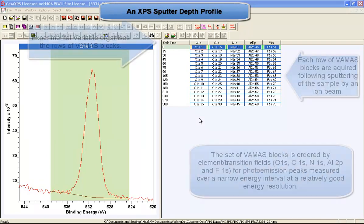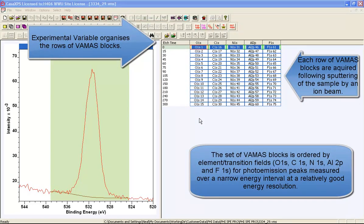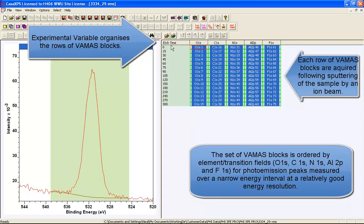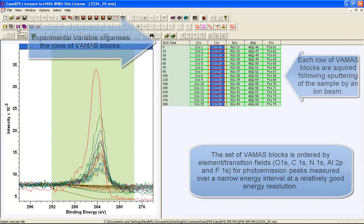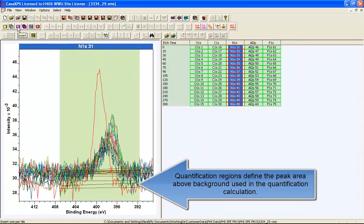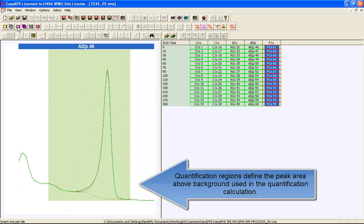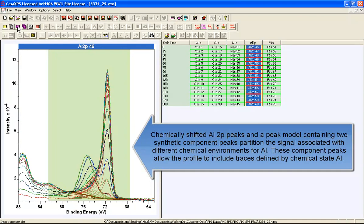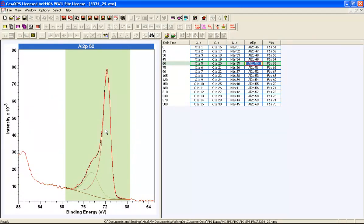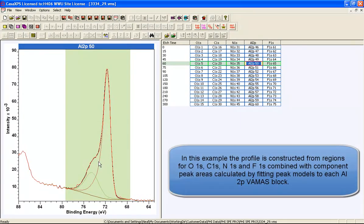In this video we're going to look at how to display a depth profile measured by XPS with etch cycles from an ion beam. These data have been organized so that a set of high resolution scans have been measured and regions are defined on each one, with the exception of the Al2P where both a region and a pair of component peaks have been used to separate intensity from two different chemical states for aluminium.